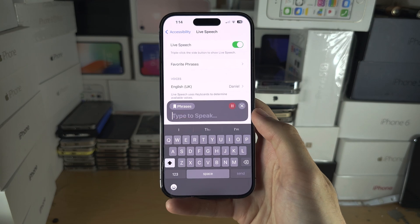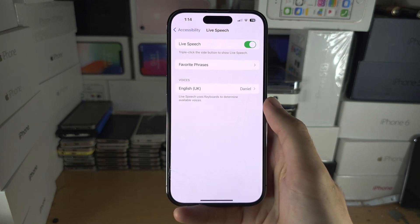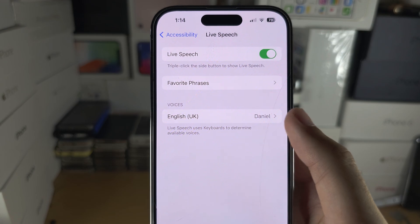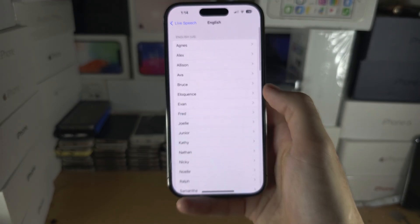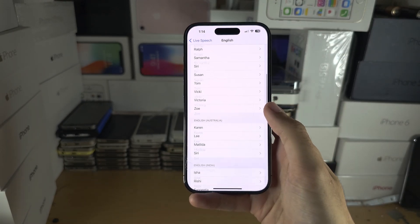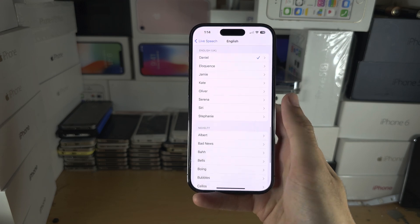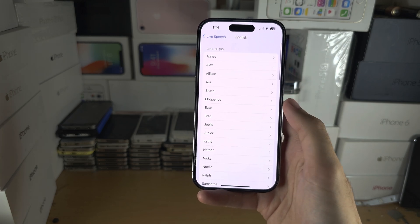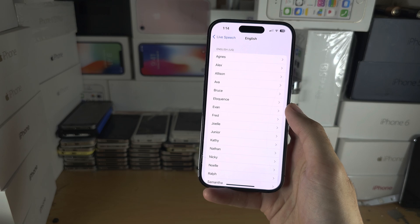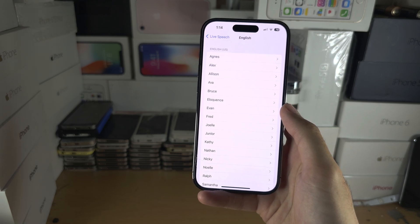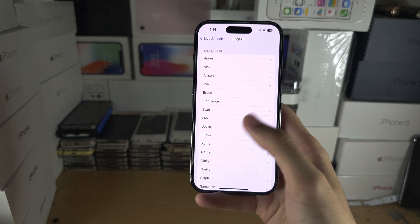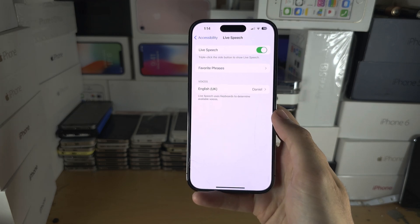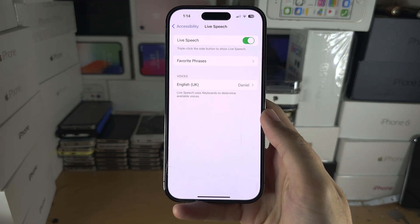To change the voices in the Live Speech settings, just tap on your voice. You can see all the voices listed here. If you've set up a custom voice — a voice made based on your own speaking — it will show up here as well.